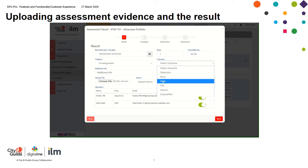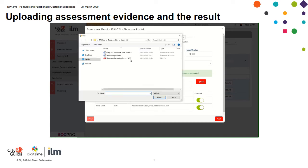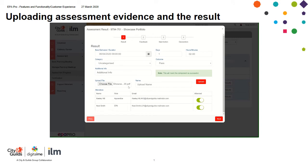On this occasion the showcase portfolio has been given a pass by me, the IEPA. By clicking choose file, this will take me to my desktop where I'll be able to access the assessment documentation. Double click it and it will upload into EPA Pro.